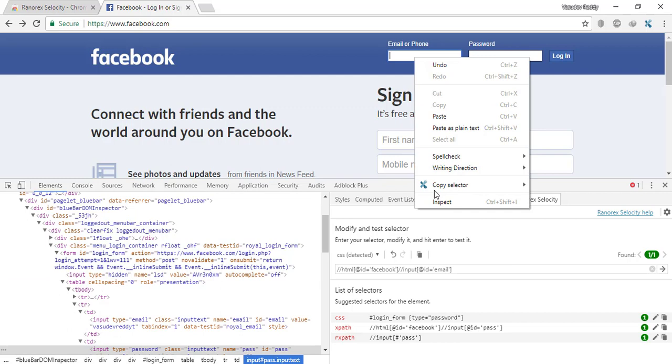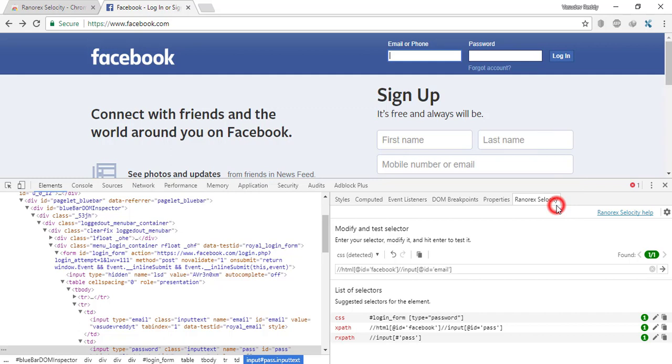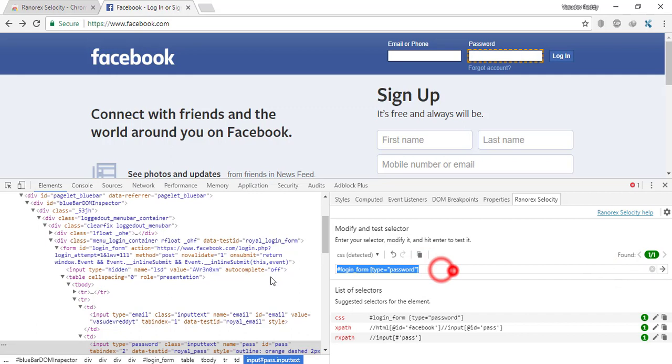Go to the CSS. Automatically it will come up here. You can verify here, cross-verify whether it is correct or not, and then directly copy this and use in your programs. You have a couple of settings here.